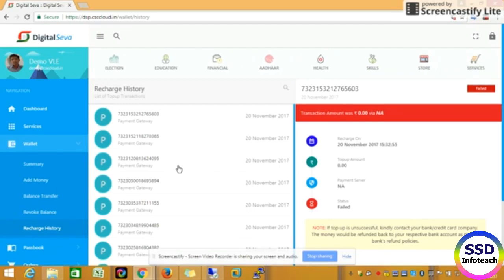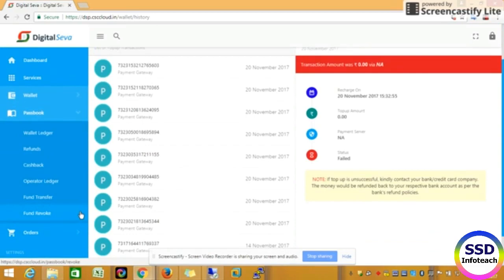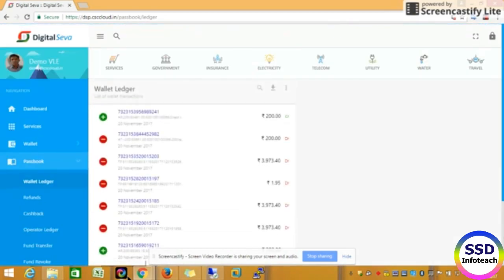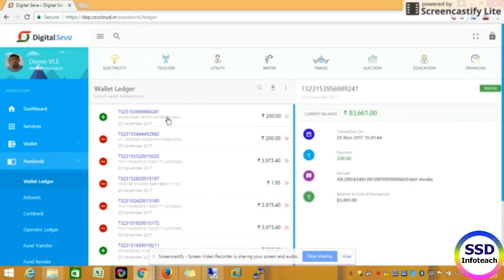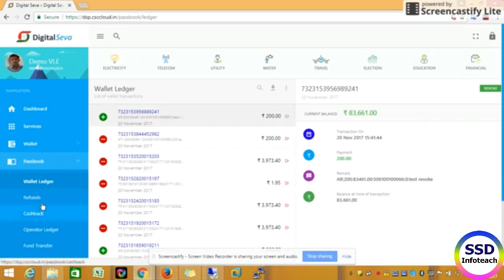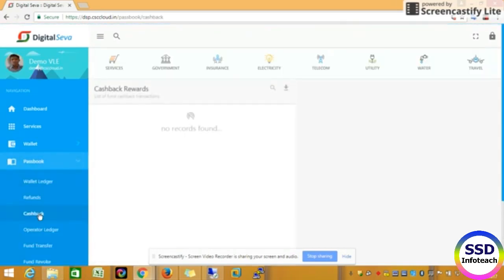If you click on the right side, you will see the rest of the right side. It is a wallet ledger. If you open the wallet ledger, you will need to open the wallet ledger. If you click on the link to the wallet ledger, that is a refund. For example, if you have a bank card, you will need to open the wallet. That is a history.